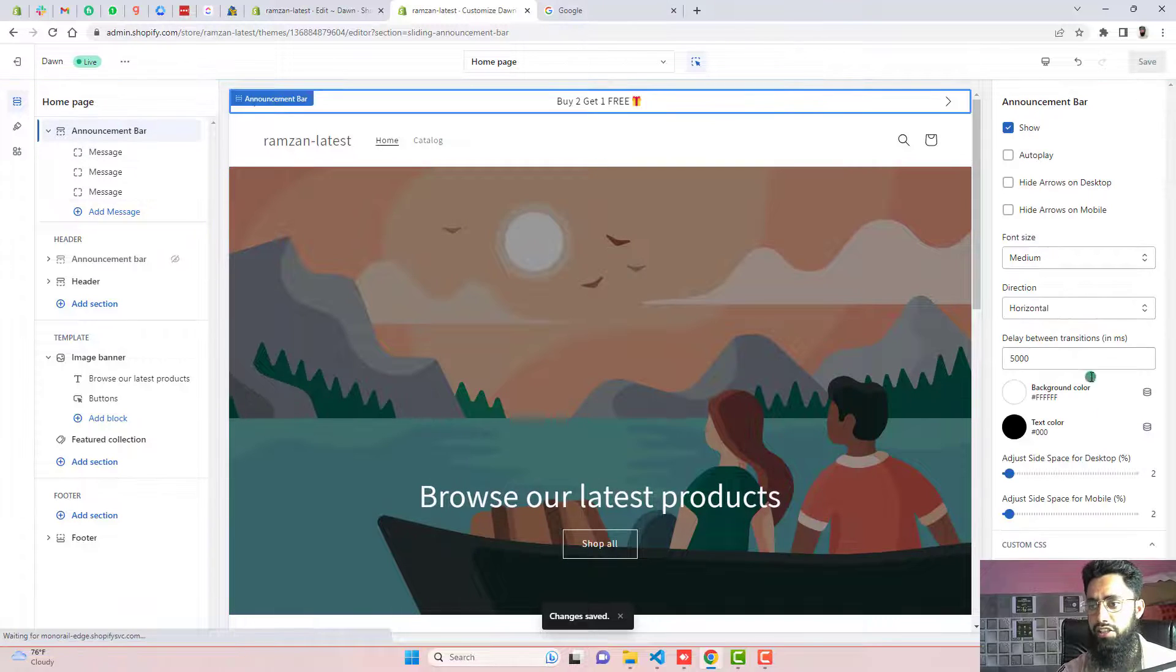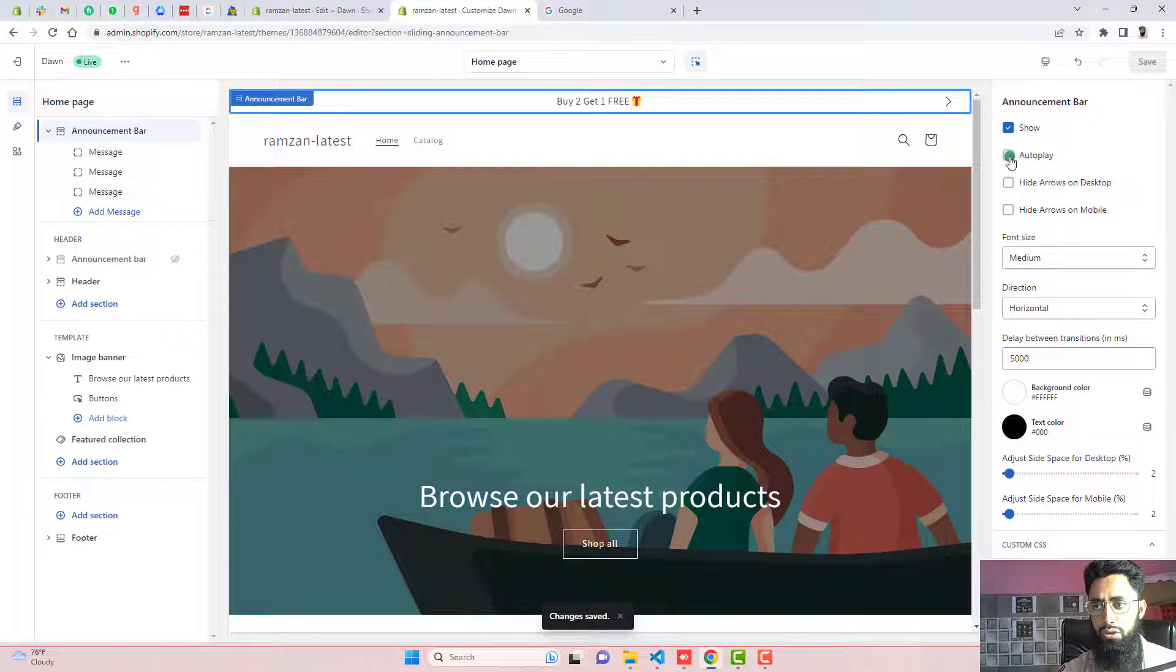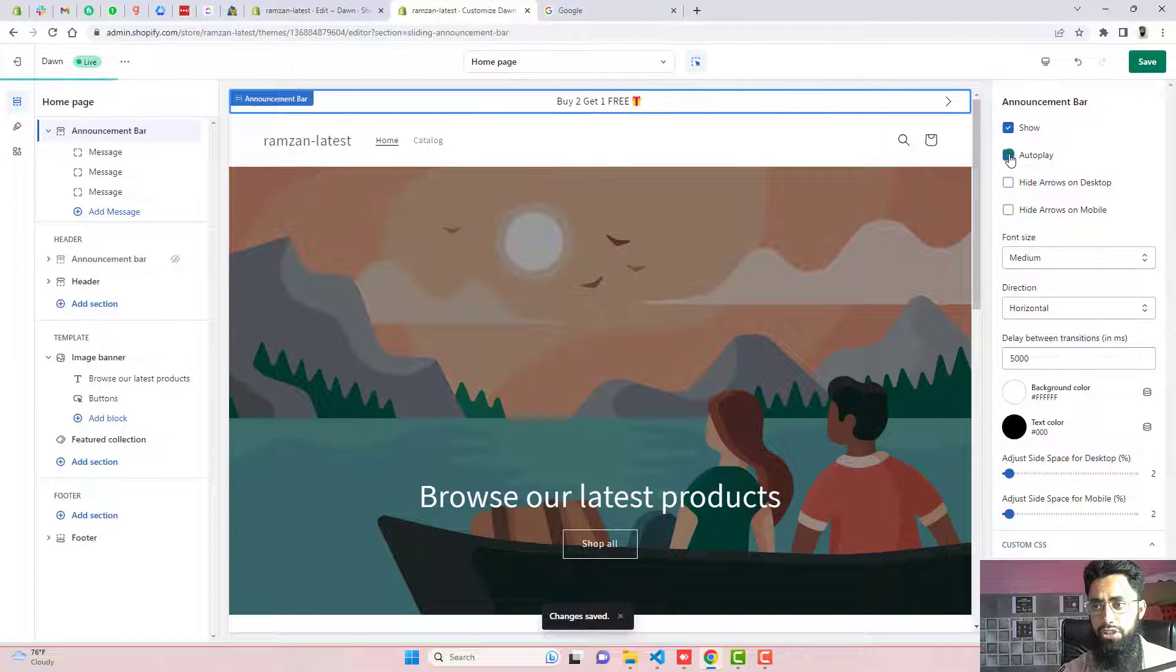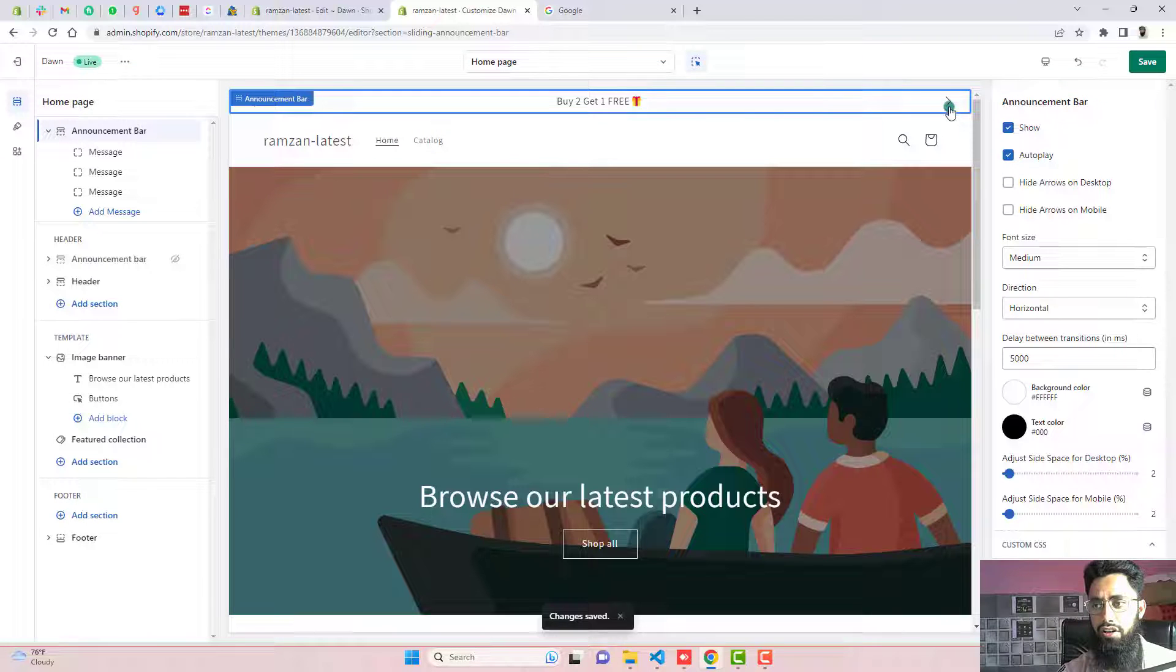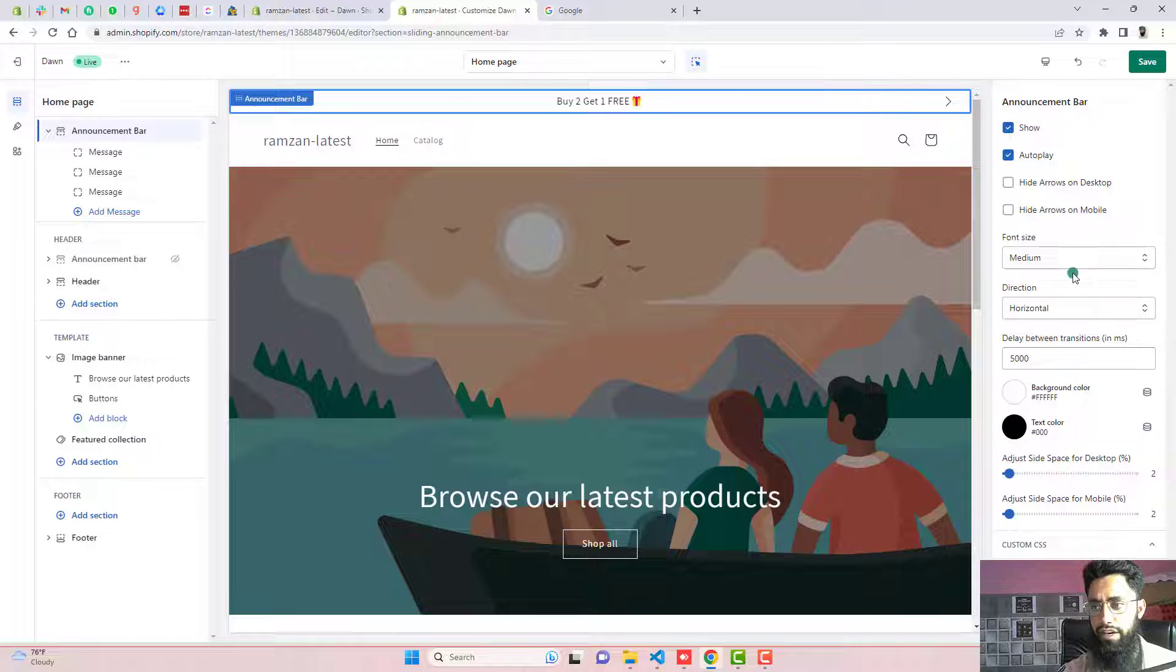And now we are interested to change some settings. So autoplay, if you are selecting this option, then that means if we are not clicking on these arrows, then still this will slide from left to right.